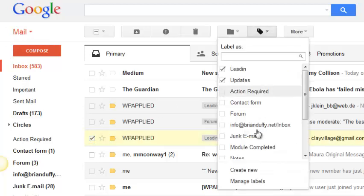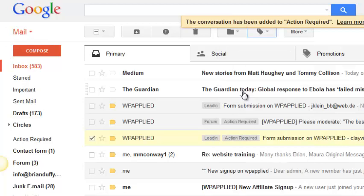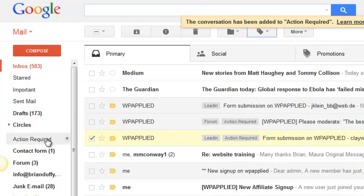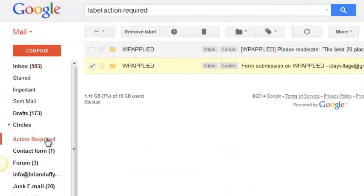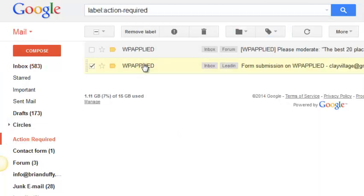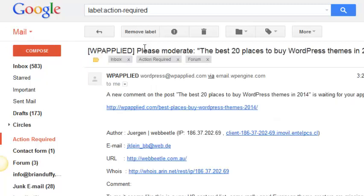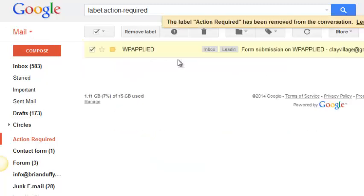If you click on the label link on the left it will list all the emails you have labelled as action required, so you can find them easily. When you're done with the email, just remove the label by clicking on the X. You can also add rules that will automatically label emails you get from various forms on your website or from various people. Labels are very powerful, so check them out.